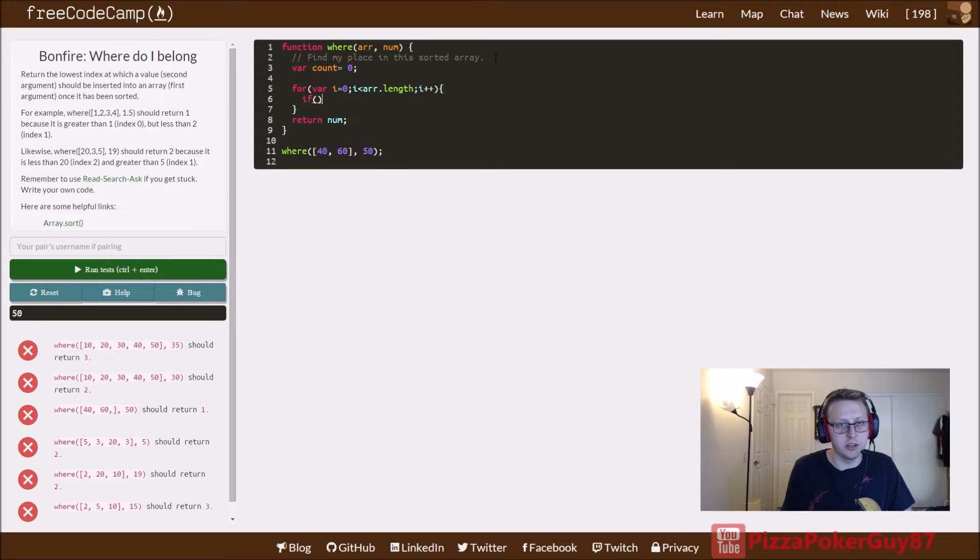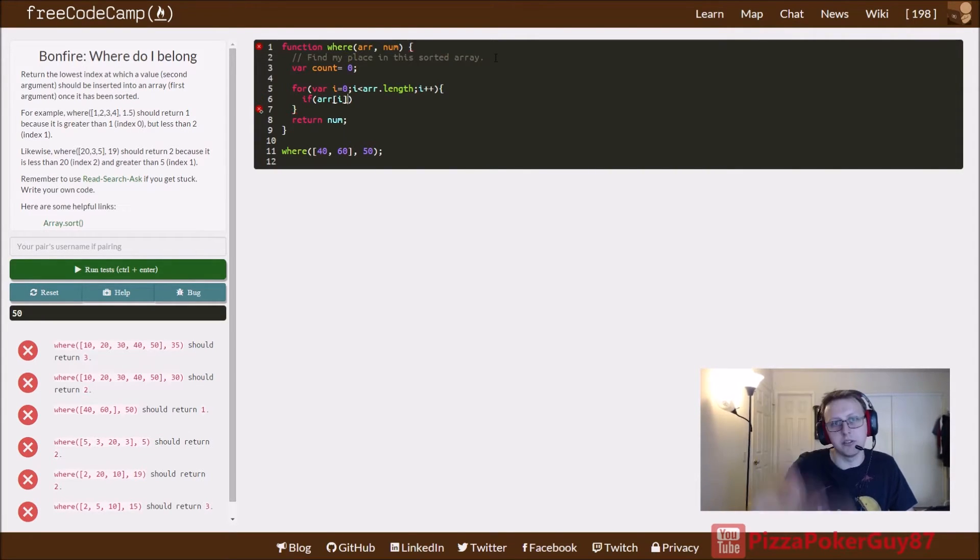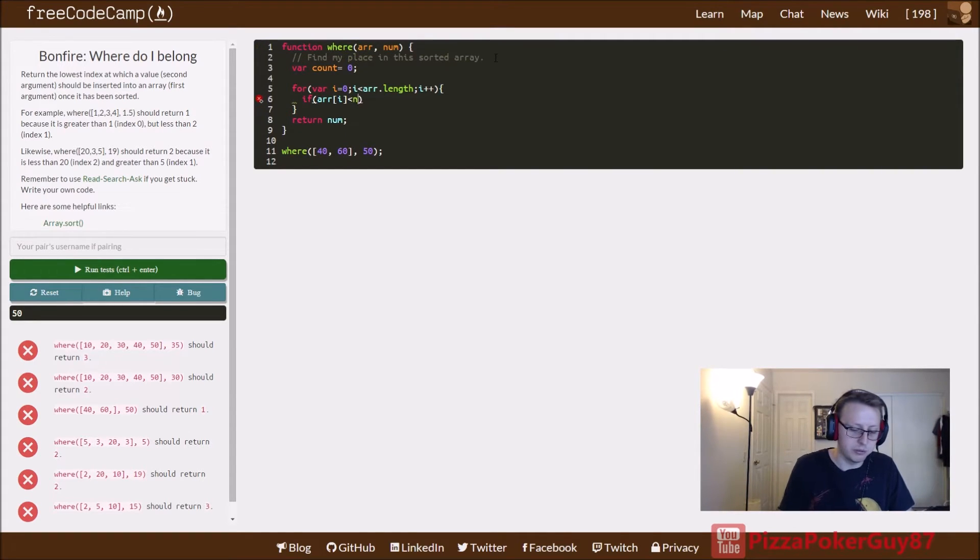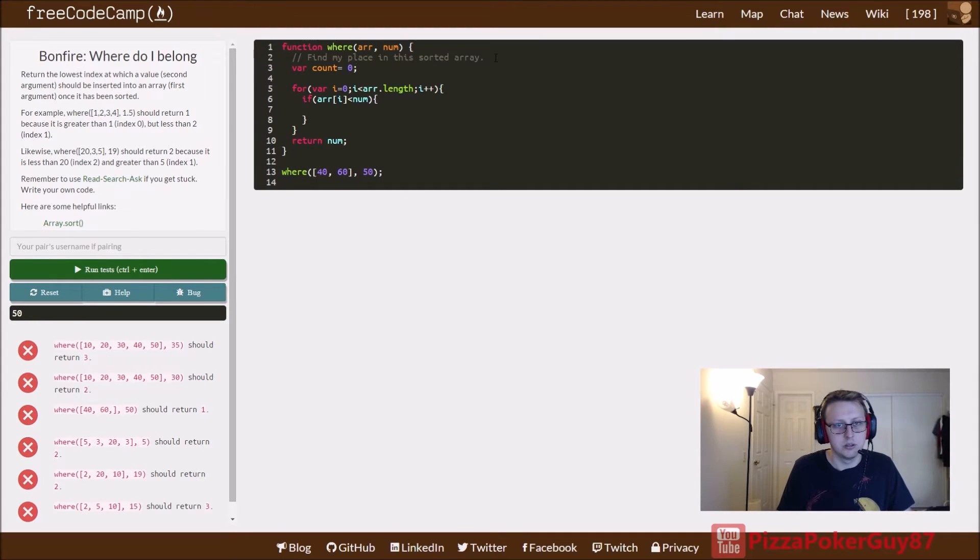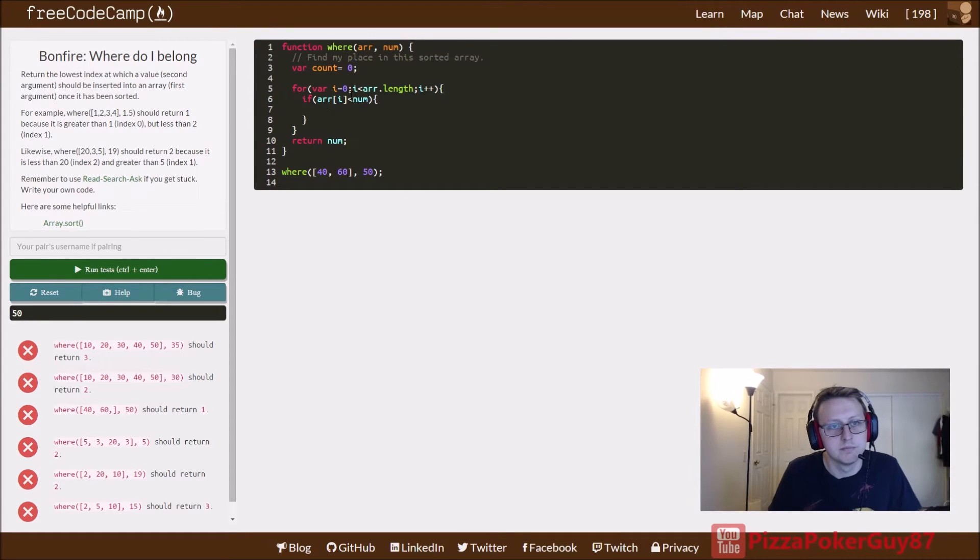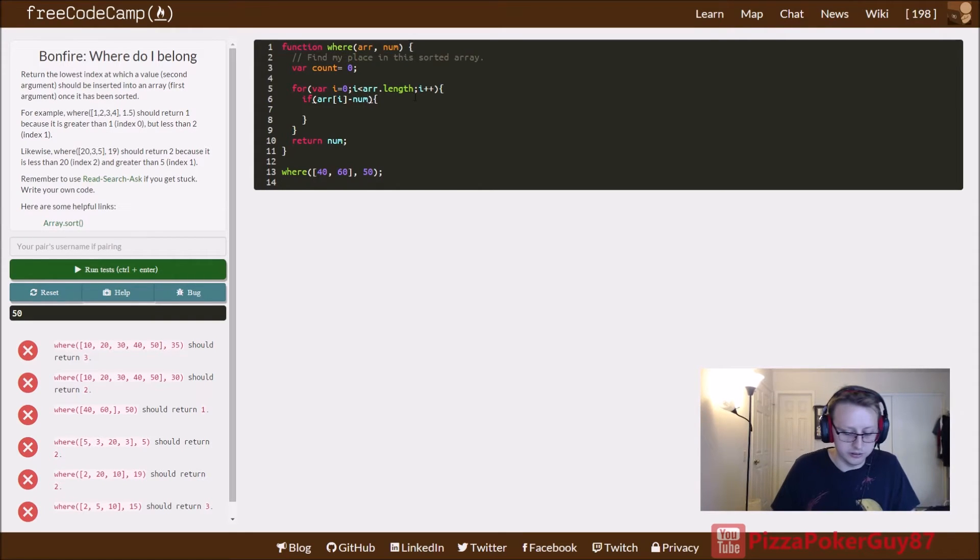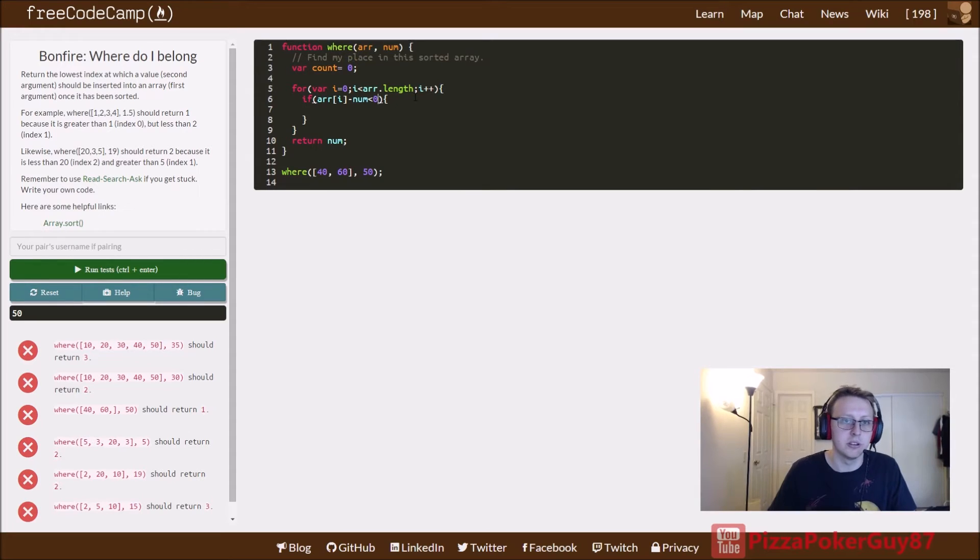So all we want to do is put an if statement here that says if the array index value, let's say it starts 40 at zero position, is less than whatever provided number is minus that number is less than zero, meaning if it's a smaller number because it would return a negative number.